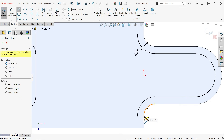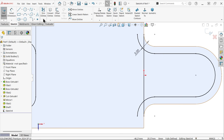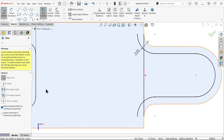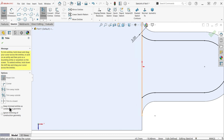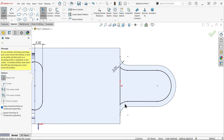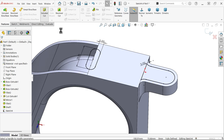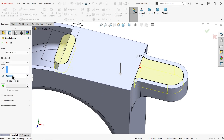Connect line from here to here. Make it trim entity — select this and this. Now select keep trim entity — select this and this. We now have a closed loop on both sides. Go to feature, apply extruded cut. Remove material — choose 3 millimeters. Say OK.